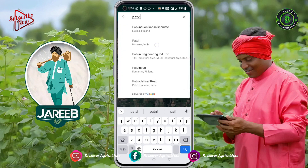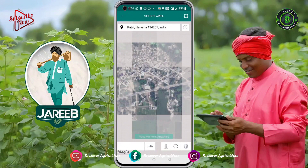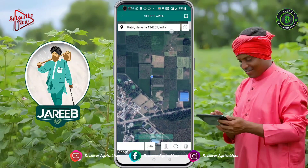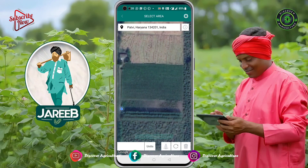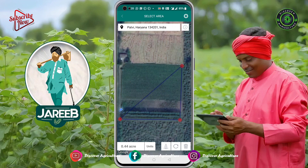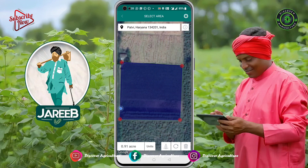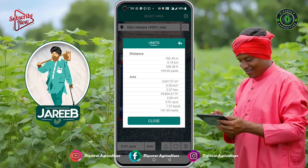For accuracy, we prefer the auto-walk feature. What you do is go to one corner of the field, press the start button, and take a round over the entire field. Once you reach that corner again after completing the round, press the stop button and the result is displayed in units — accurate measurements calculated in canal, marla, or acre.